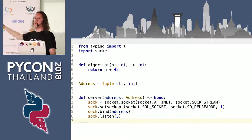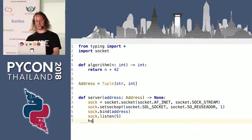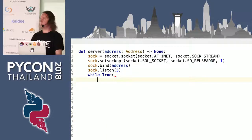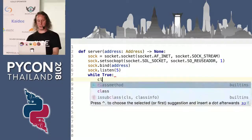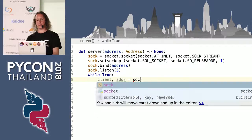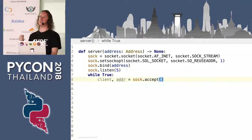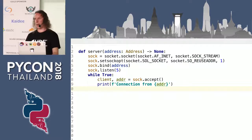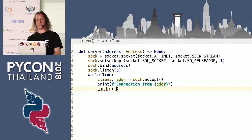Don't worry too much about the five — that's just how many connections we will have at most waiting before we can accept. As normal for a server, we will do an infinite loop in which we accept connections. You call the accept function method on the socket object. The accept method returns a tuple of a client socket and an address from which the client connected. We'll do a little bit of logging — we got a connection from address — and instead of dealing with the connection directly in the server, we will just call a handler function with the client.